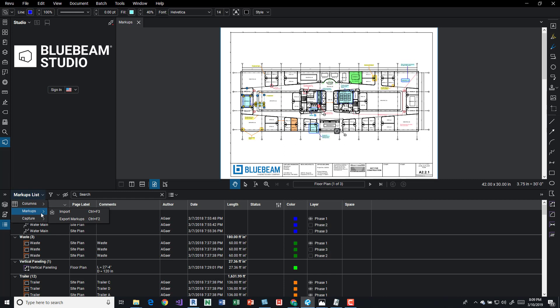One way is we can actually export our markups and it's going to get a huge file of just the markups and we can import it into a new sheet set with updated drawings for example. We can also get a capture summary and we can also export our capture so all our pictures and stuff.